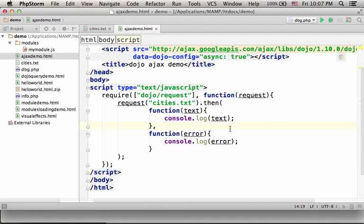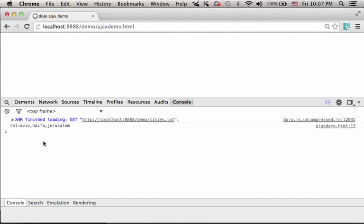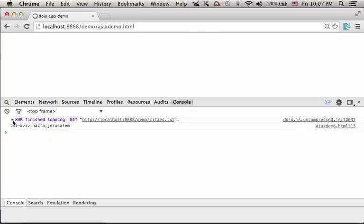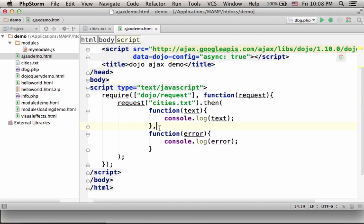So, if we try to execute this code sample, this is the output we get to the console. As you can see, we have an indication for the request using the XHR object. The method is GET, and the request is for this file. And once the response arrives, the content that arrived is printed to the console.